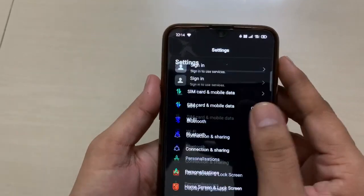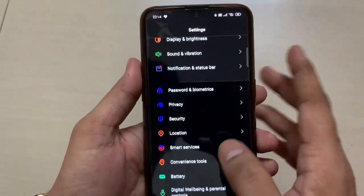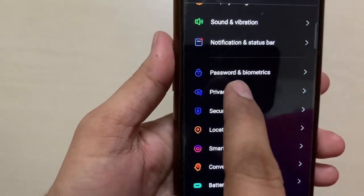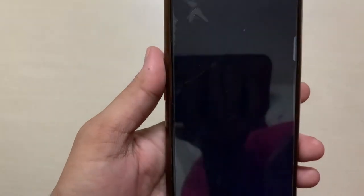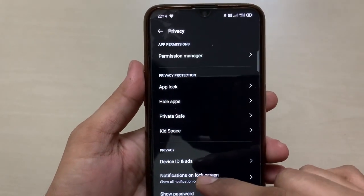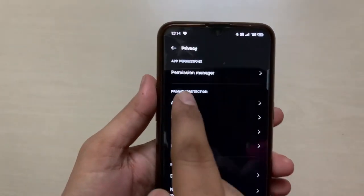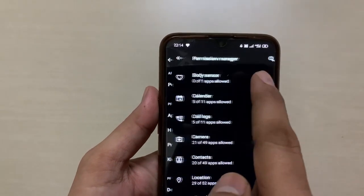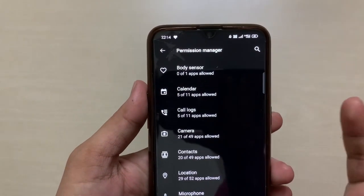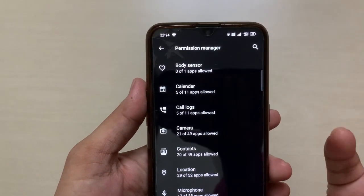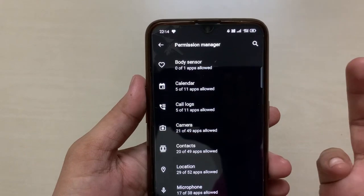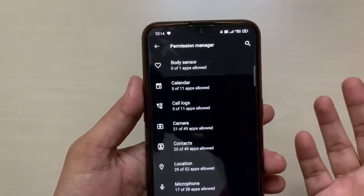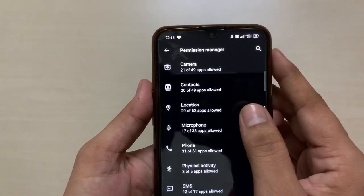In Settings, there is an option called Privacy. Click on the Privacy tab. In the Privacy tab there is an option called Permission Manager. When you click on that, whatever Android applications you have installed on your Android or iOS device — it doesn't matter — this is the Permission Manager.